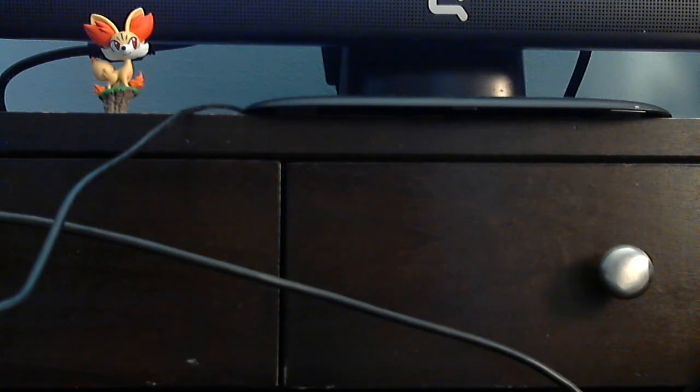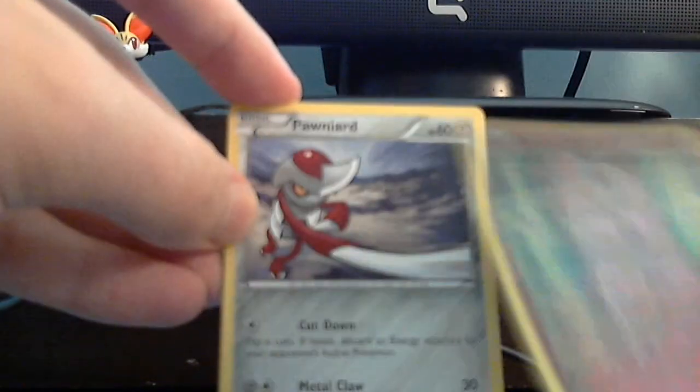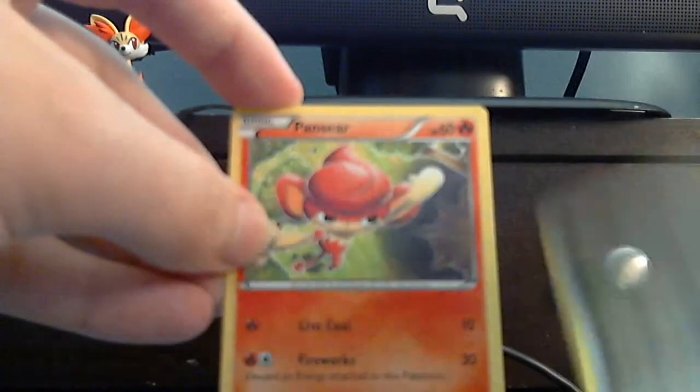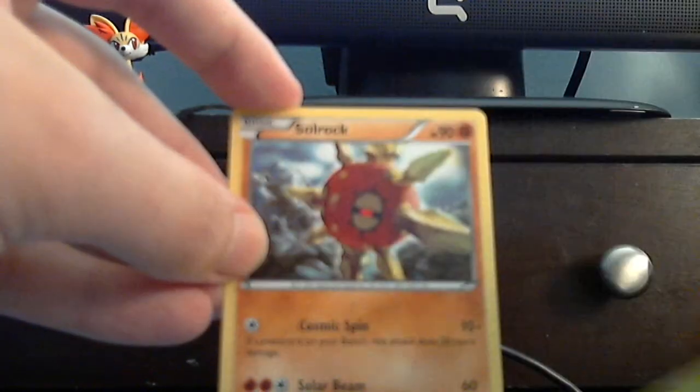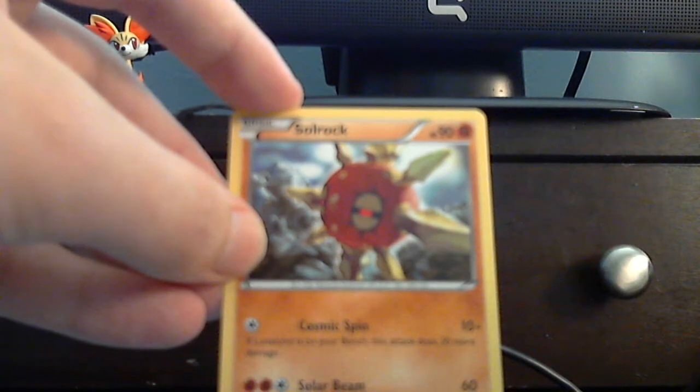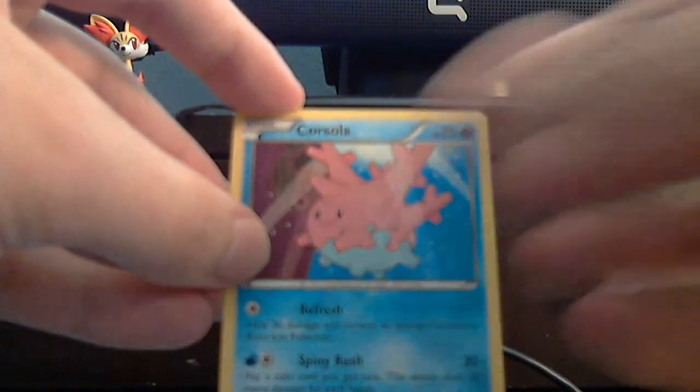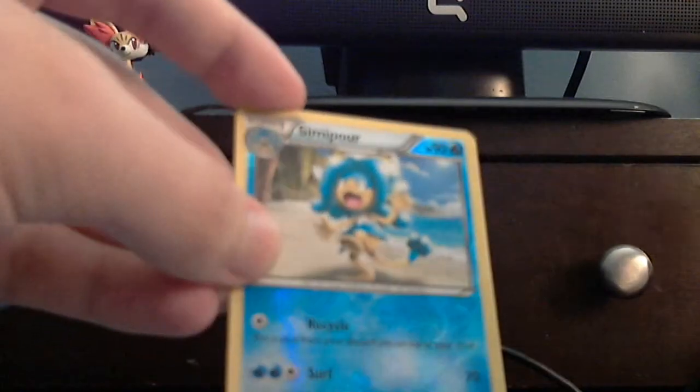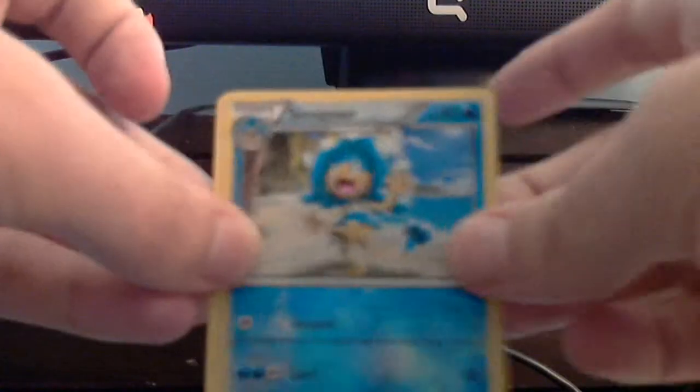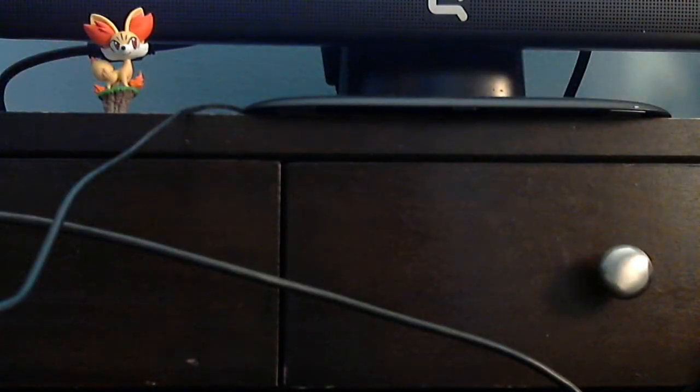C'mon, Full Art Emolga. Ah. Jigglypuff, Pawniard, Spoink, Purrloin, Pansear, Foongus, your commons, your uncommons are Solosis, Corsola, and Foongus. Your reverse foil is Simipour, and your rare is Clawitzer. Nothing at all.